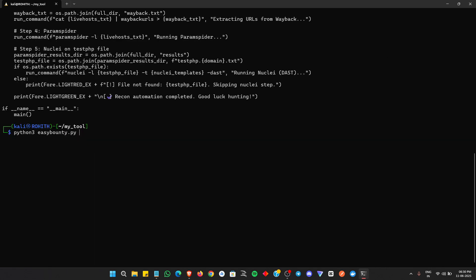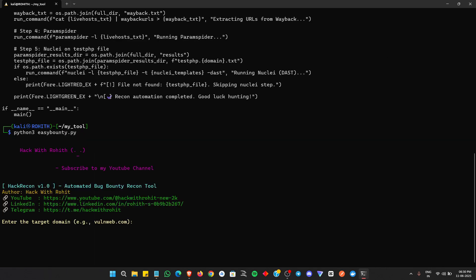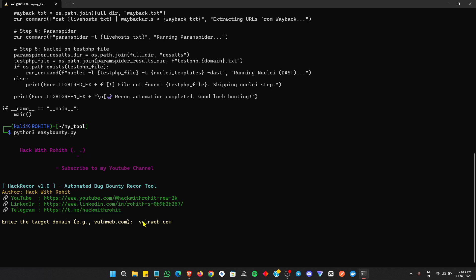Let me run this first and we can see what is going to happen and what magic will begin. First of all, it's going to ask for the domain name, so we can enter something like wellnweb.com. You can enter any name, so for testing purposes we can enter wellnweb.com.